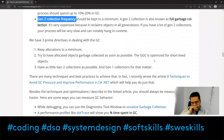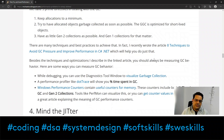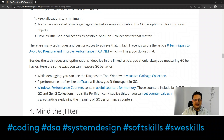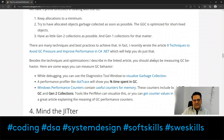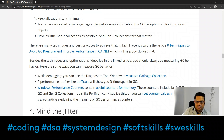There are three prime directives for dealing with GC: keep allocations to a minimum; try to have allocated objects garbage collected as soon as possible; and have as few Gen 2 collections as possible, since Gen 2 requires a full garbage collection. The frequency of Gen 2 should be kept very low — only trigger it when absolutely necessary, and even then try to delay it as much as possible.